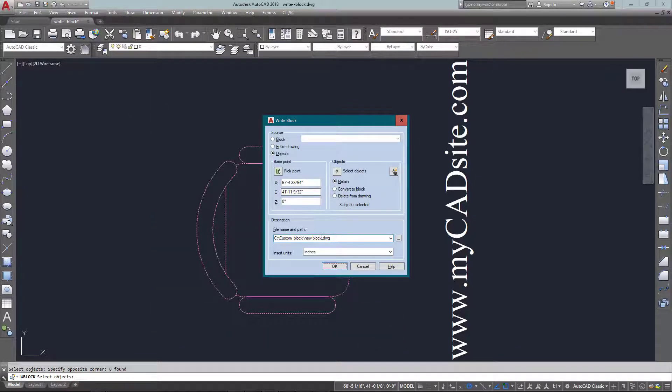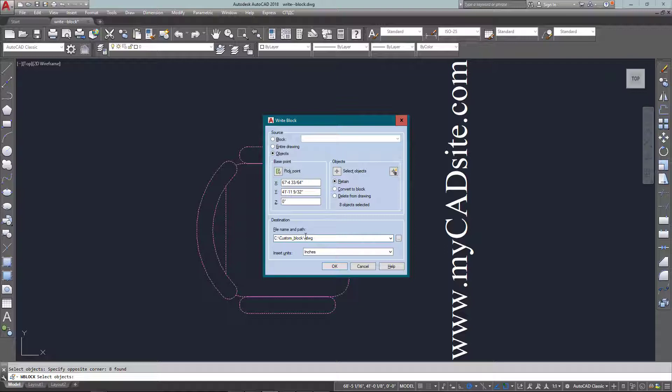And then here I've got a custom path and this is a good idea to keep all your custom blocks in one area. You might want to break them down into architectural, electrical, whatever. And then give it a good description. Chair with arms.